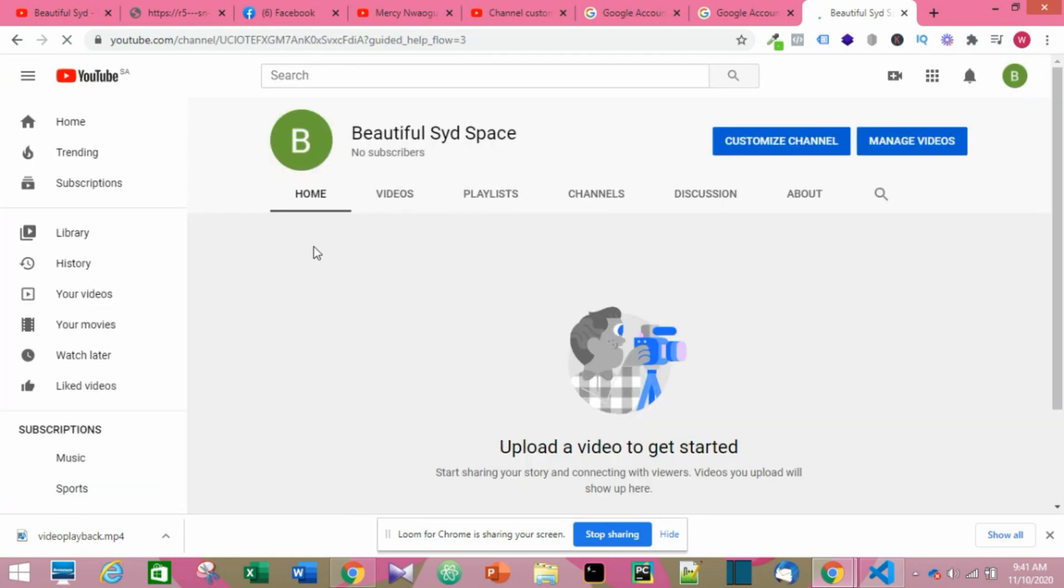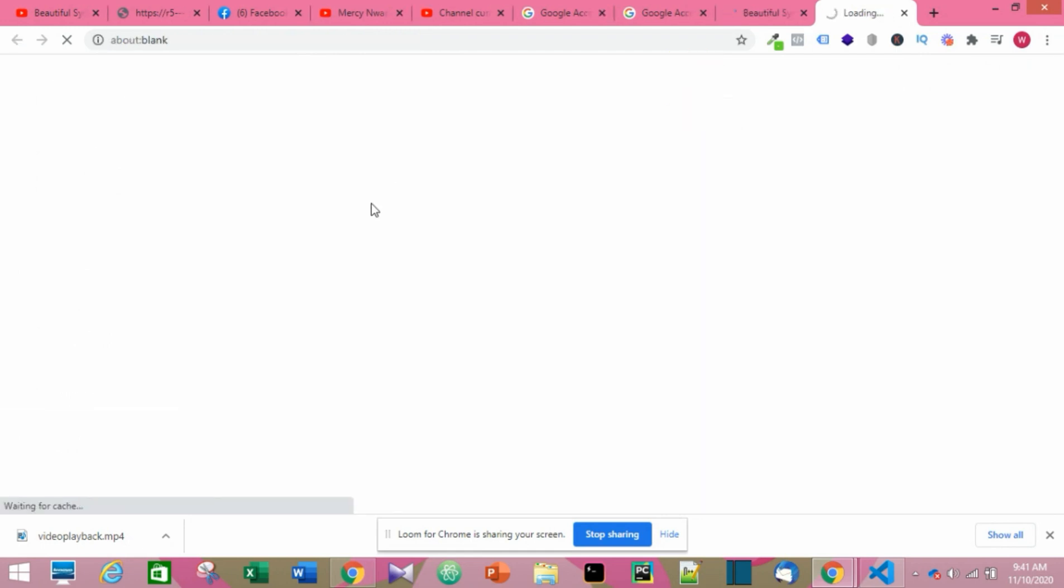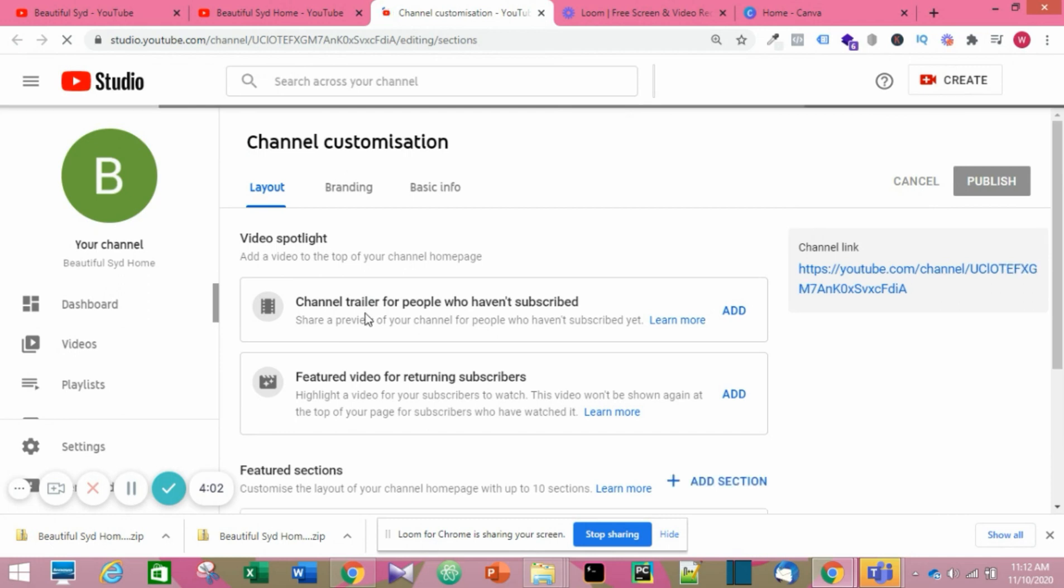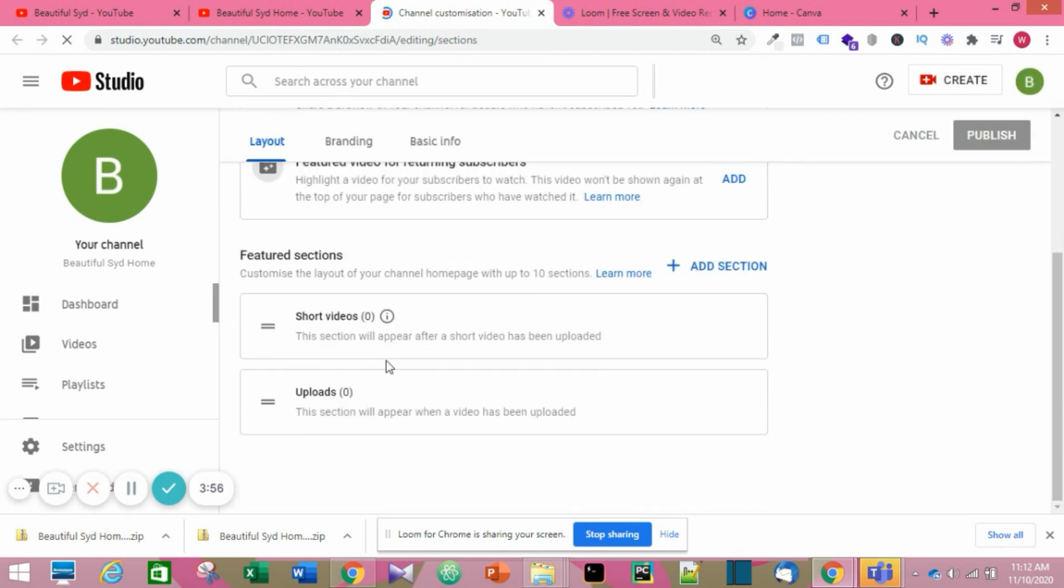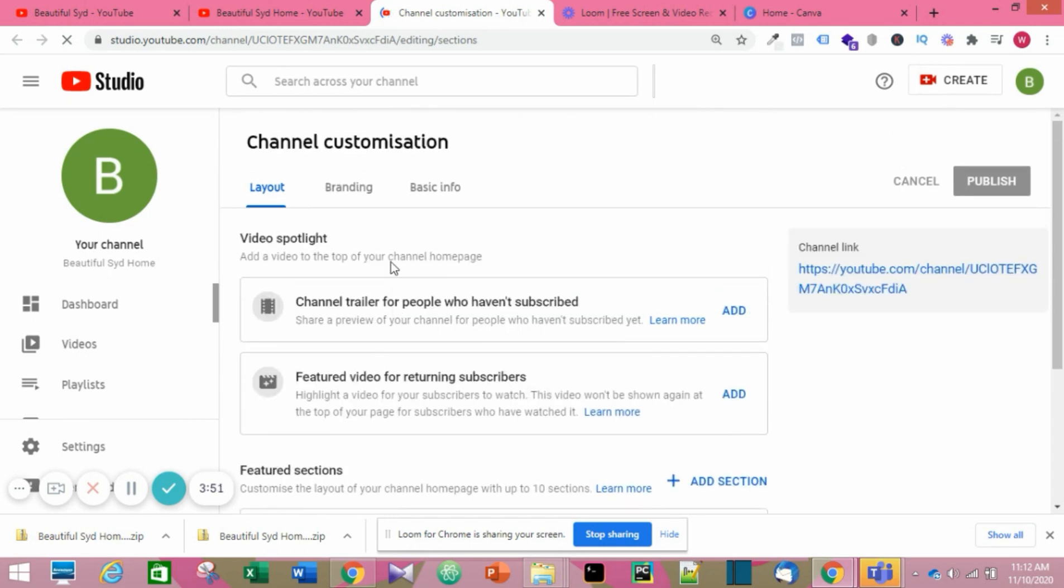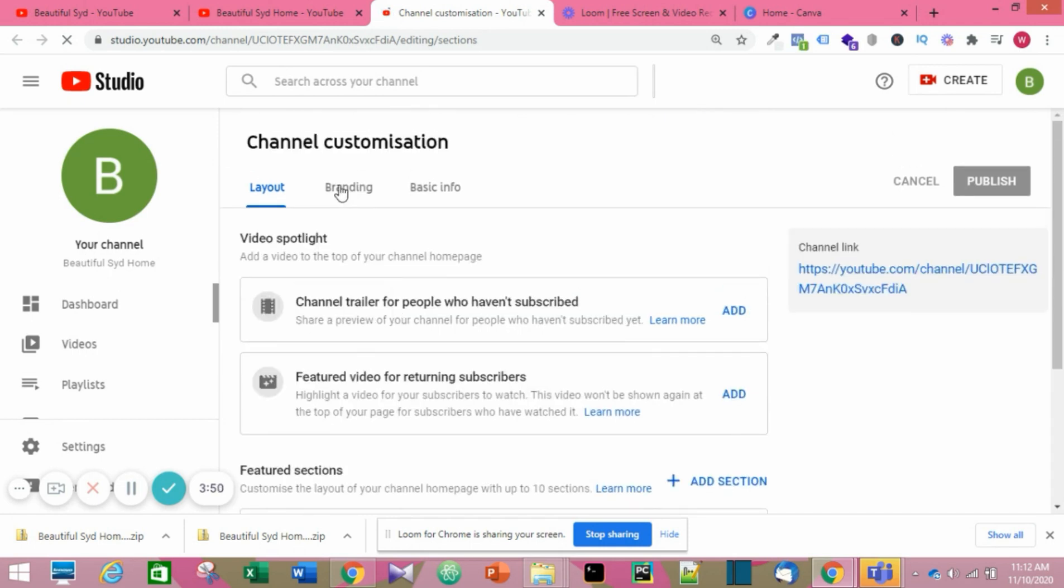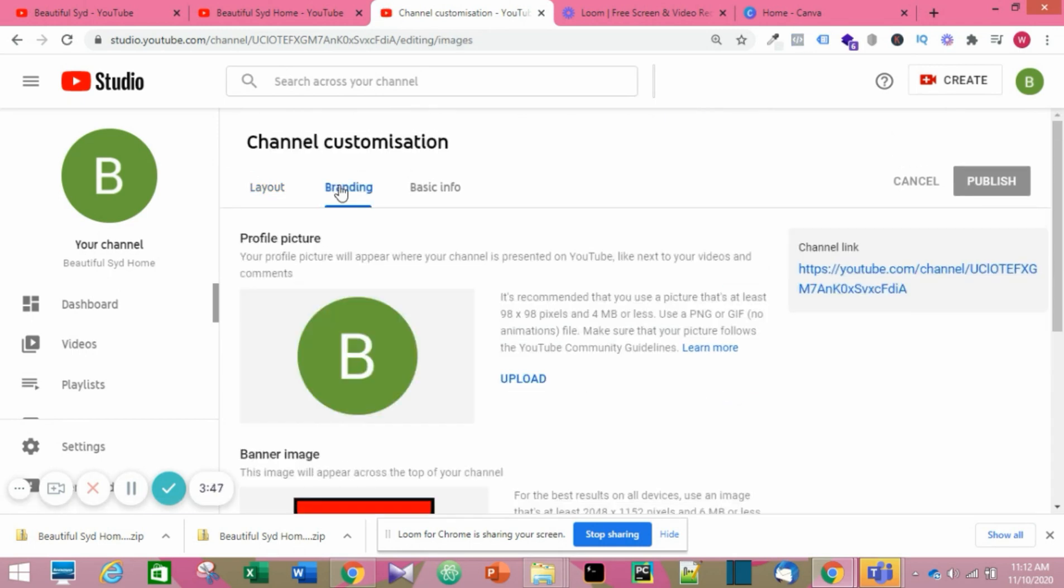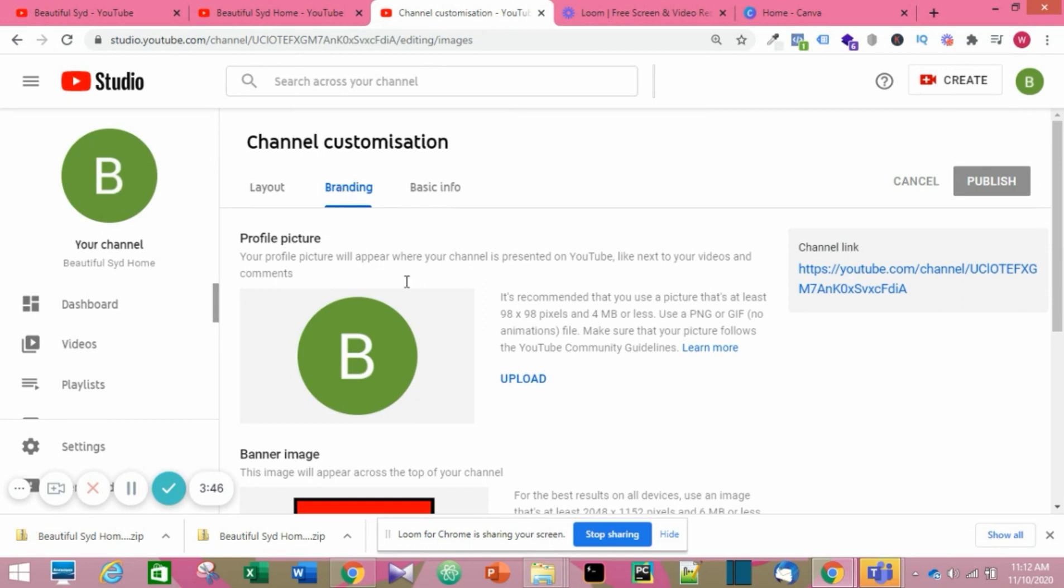This is the new account. You click on Customize Channel. Here we have to add a channel trailer and featured video and all that, and then we also need some branding. So we click on Upload.